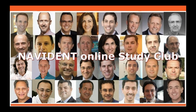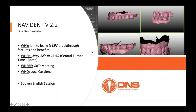Welcome to everybody. My name is Luca, and I have the pleasure to introduce you to our plan. The session will be on Navident version 2.2, the version that will be released by ClaroNav. This version contains so many features and so many outstanding capabilities that I'm really keen and excited to be able to share with you today.